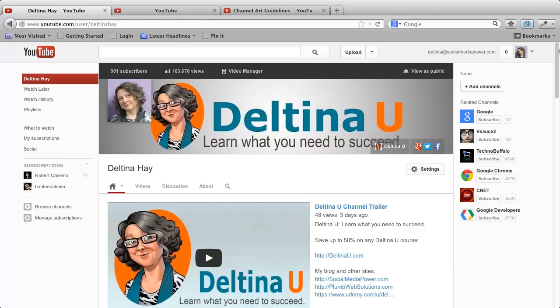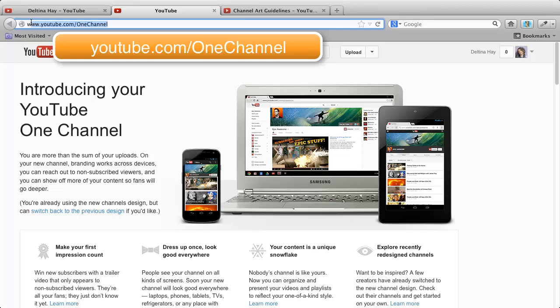In this session, we're going to talk about creating your cover art, or your channel art, as YouTube calls it, for the new YouTube One Channel Layout. Recall in a previous session we talked about the One Channel Layout. If you go to youtube.com/onechannel, you'll see the information on it.